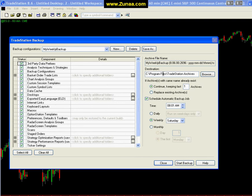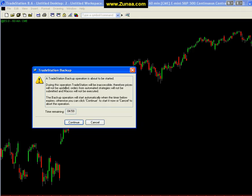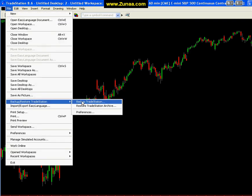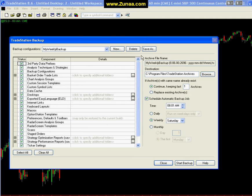Once you have that set, it's just a matter of being aware of where the destination is — in other words, where the backup will be saved — and clicking Start Backup. Once you click Start Backup, a window opens up with a five-minute delay. The reason is you obviously don't want to do this during a live trading environment. It tells you that during this process it'll be almost the same experience as logging out and back into TradeStation. Be sure you don't do this while you're trading. You can click Cancel or click Continue; if you click Continue, the backup begins immediately.